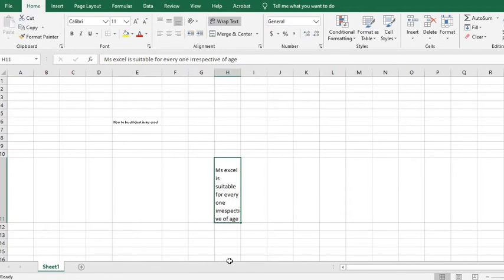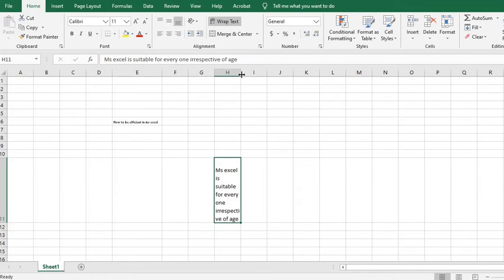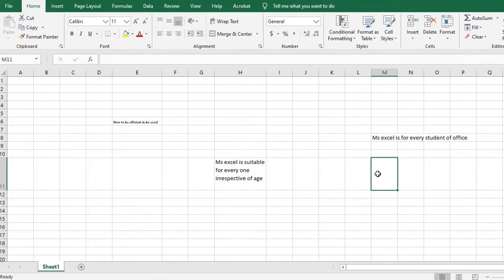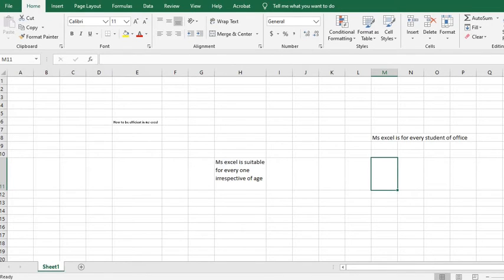When you extend the width of the cell, the text will be adjusted automatically. Another method of using Wrap Text is to apply Line Break. Once I have this text,